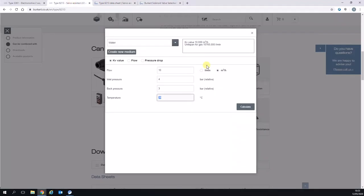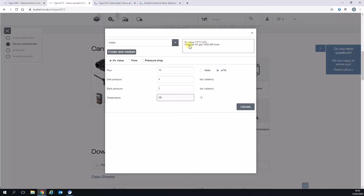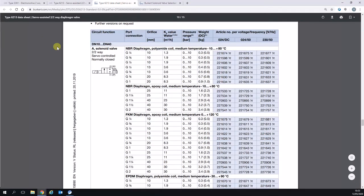What if we change those pressure drops? For example, if we double the pressure drop, so we go from four to two, you will eventually see when the system catches up that the KV now has dropped to seven. So we need to find a valve that has a KV value greater than seven to achieve the flow rate of 10 meters cubed with a two bar pressure drop.